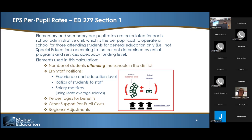We have a Zoom question: EPS does not include admin at the county level such as superintendency roles? Actually, EPS does include — if you look at section D on page one, Other Support for Per Pupil Costs — that includes substitute teachers, supplies and equipment, professional development, instructional leadership support, co and extracurricular student activities, system administration (that's your superintendent and business office), and operations maintenance. Those are all given an allocation of a per pupil funding, so that is included in the cost to operate a school.